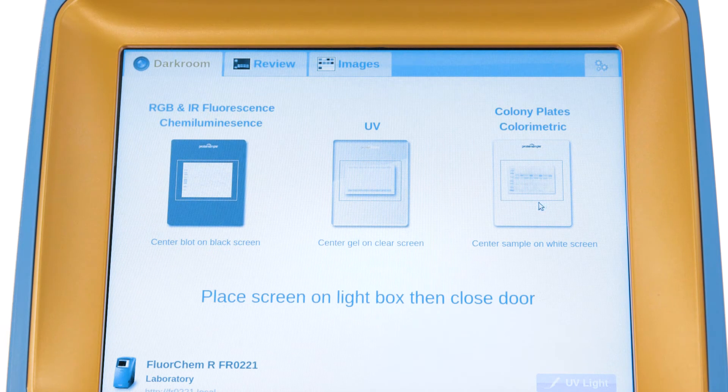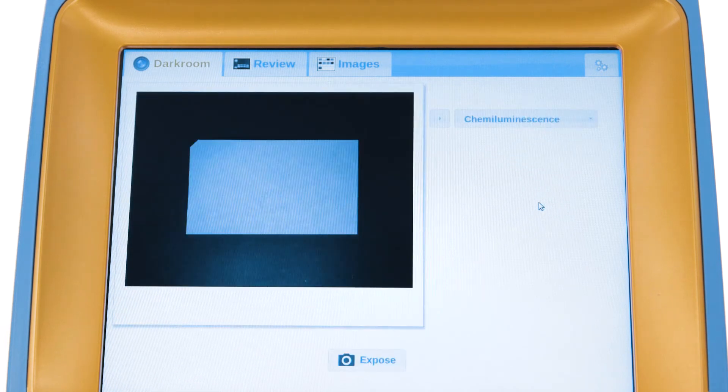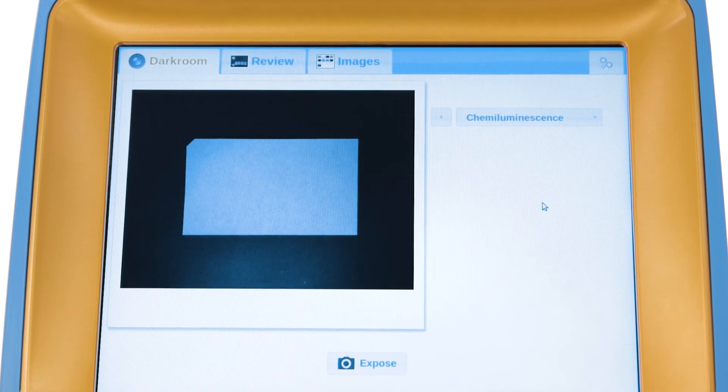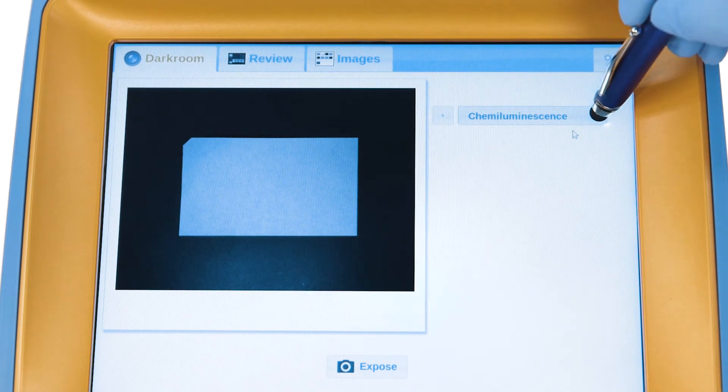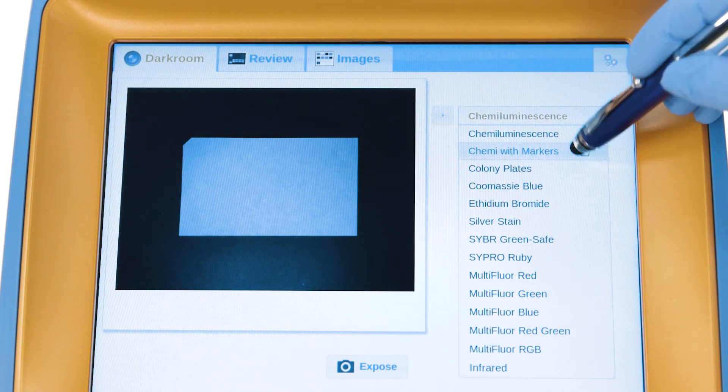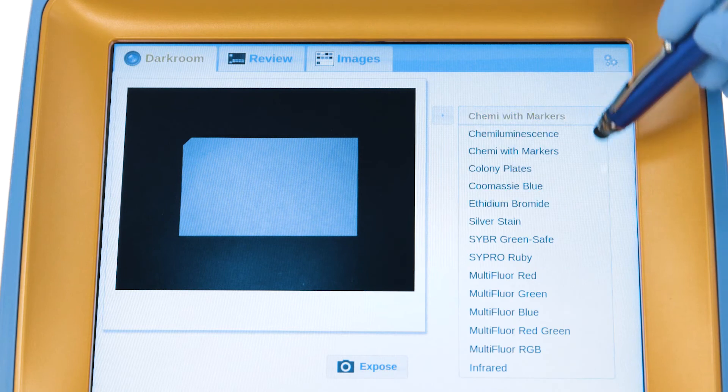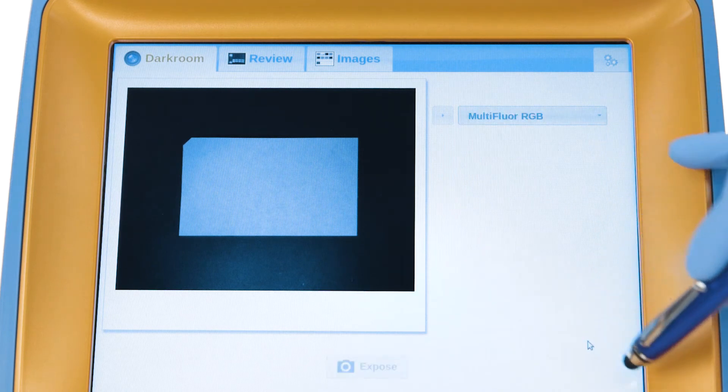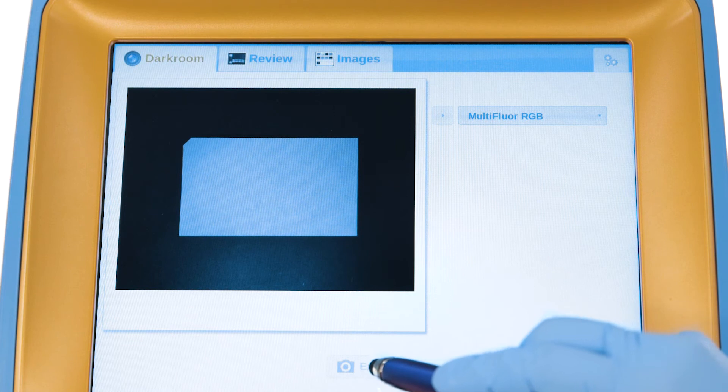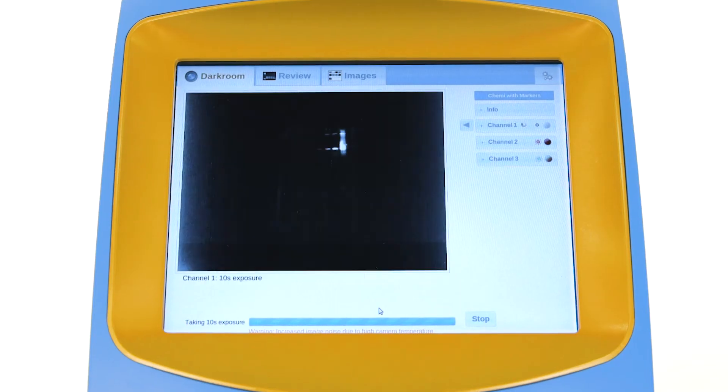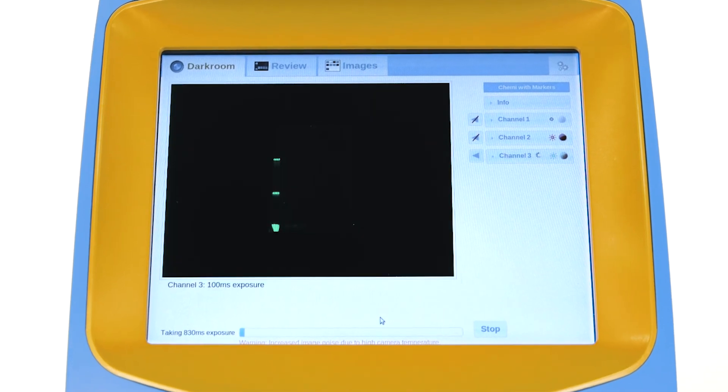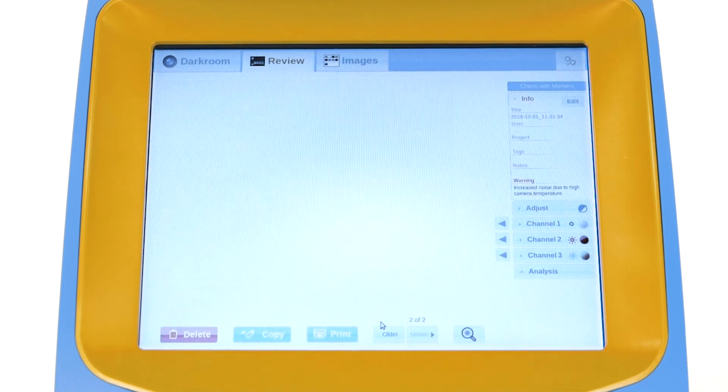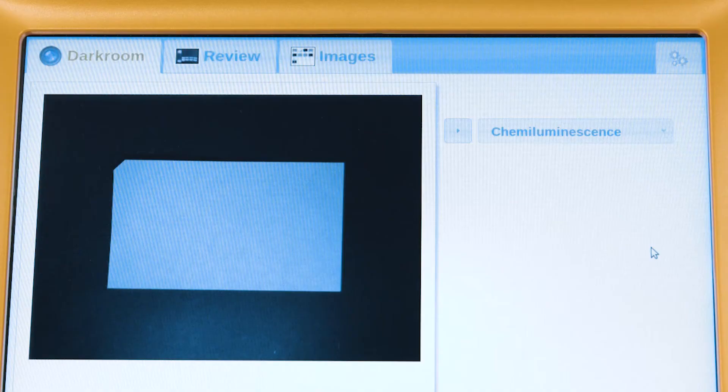When the sample is loaded and the door is closed, the FluorChem display changes to show the digital darkroom controls. In the darkroom tab, each FluorChem Imager comes preloaded with a set of protocols customized for different applications. Simply select the appropriate protocol, then click on expose. The Imager will take some test exposures to determine the optimal exposure settings, then take a final image.